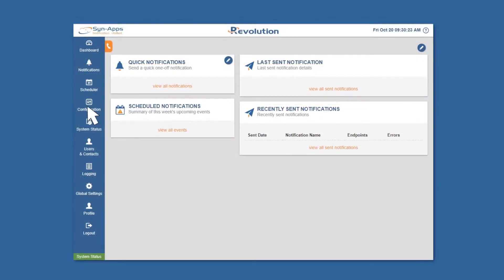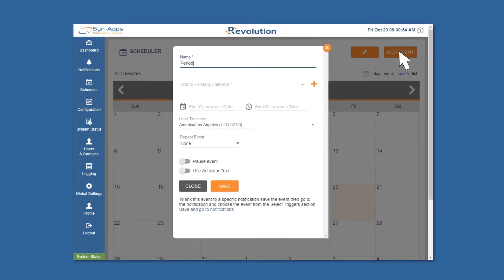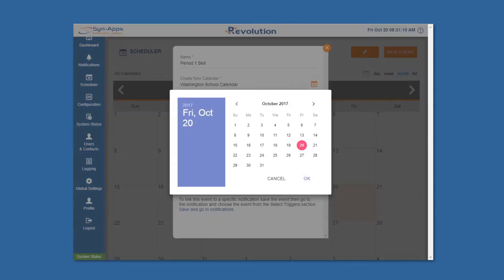For this type of scenario, open the scheduler page, click new event, give the trigger event a name, and create a calendar that corresponds with the event.